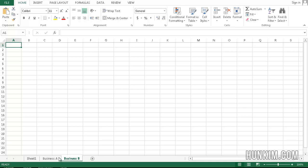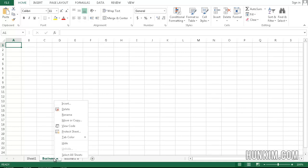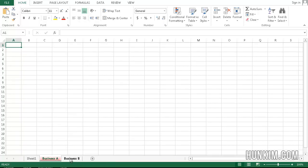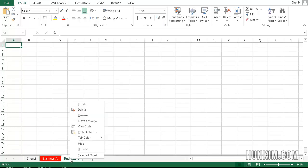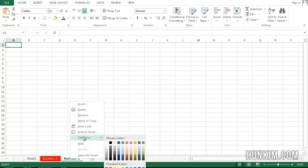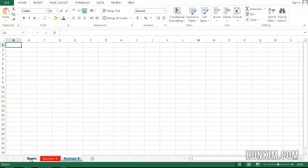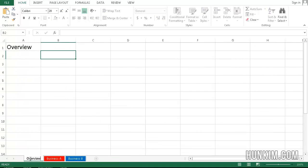So say you have two businesses. You can even right click the actual worksheet, change the color of it. Tab color. I'll make this one red. And I'll make this one right click. Tab color. We'll just make it blue. So I'm going to double click this one and call this Overview.